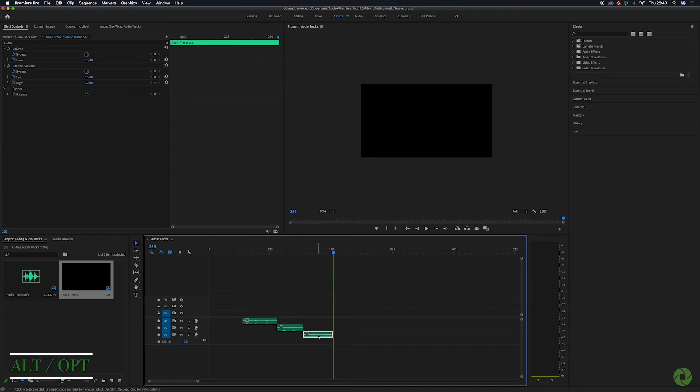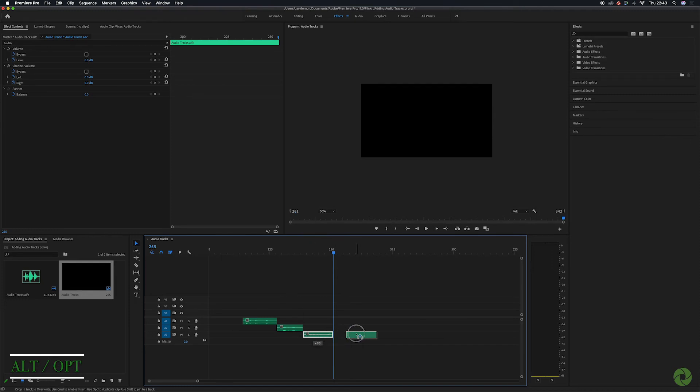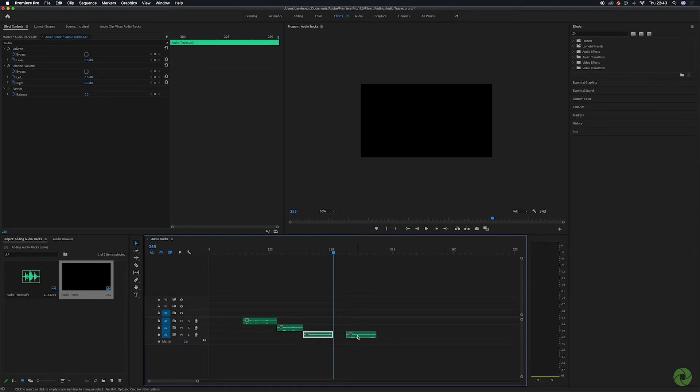I do that by holding down the alt or option key, selecting the track and then just dragging it over. There I have a second copy.